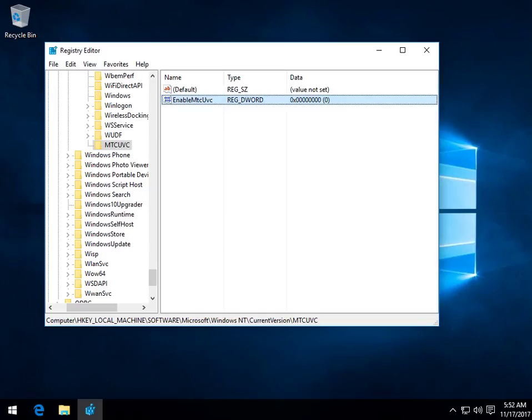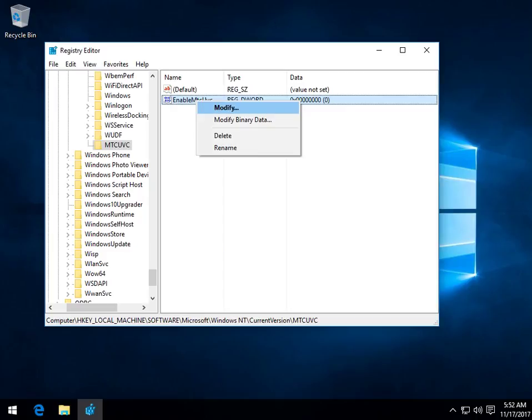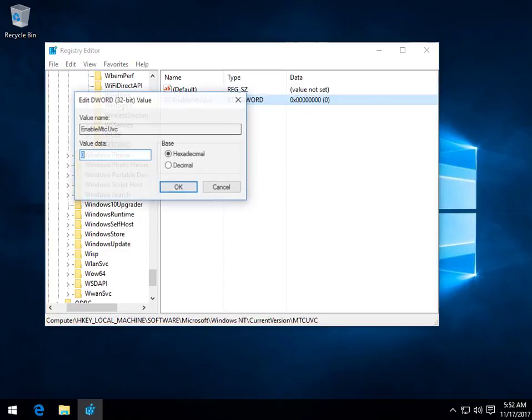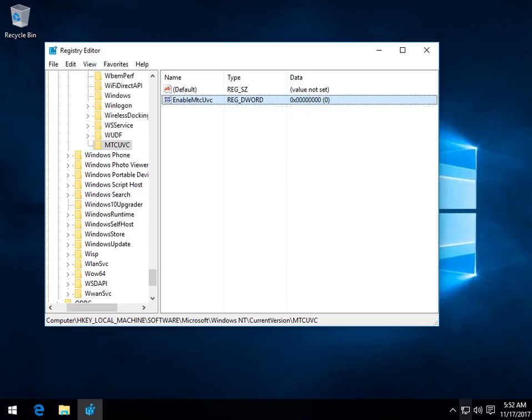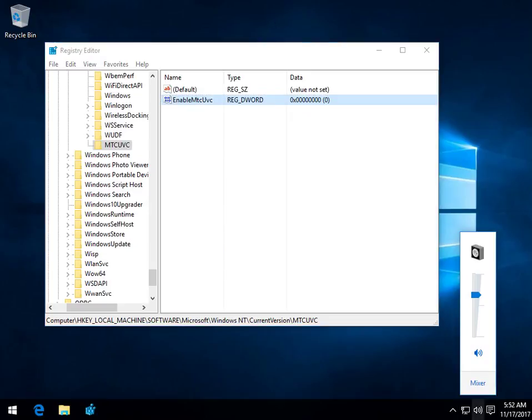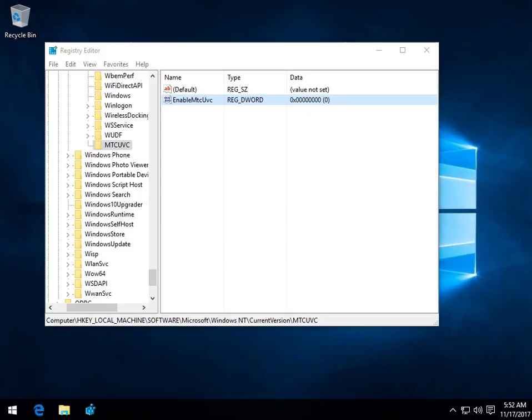So we want to click that. Now we want to right-click on it and just verify by clicking modify that the value data is zero. Hit cancel if it is. And there it is. There is your new old school Windows 7 volume control. I don't know why I find stuff like this so much fun.